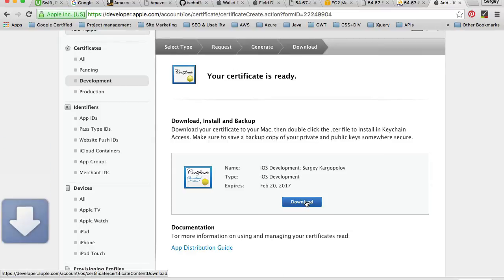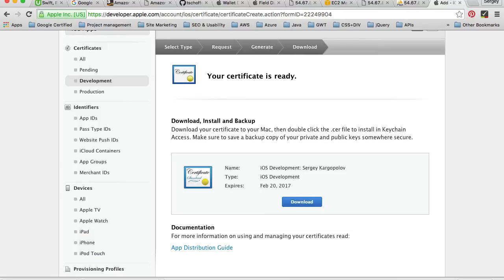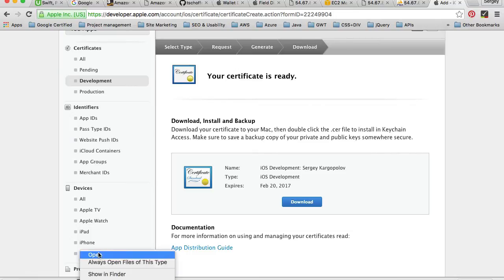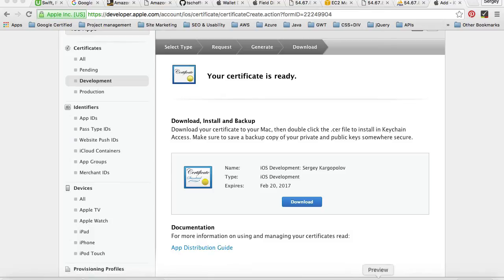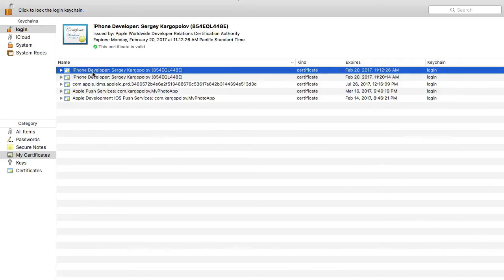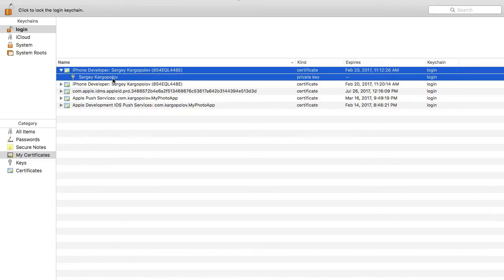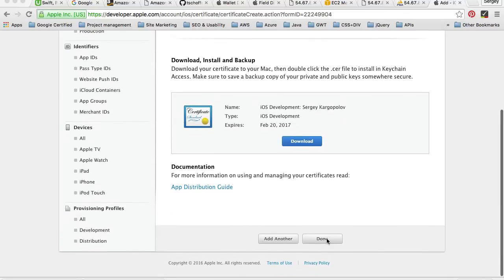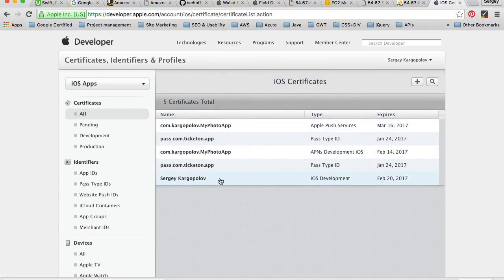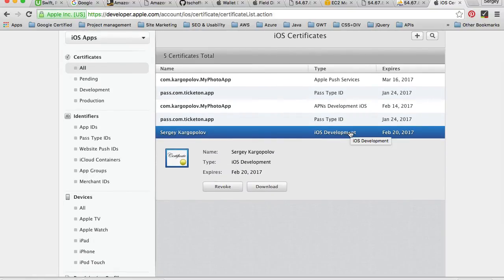I need to download it to my computer, so I'll click Download. To install this certificate, you simply open it and that will install it into your Keychain. I'll click to open it, then switch to Keychain Access where I should see the iOS Developer certificate — there will be a certificate entry and a private key. Once done, minimize Keychain and click Done. The iOS development certificate is now created.